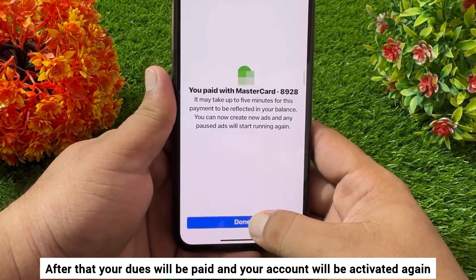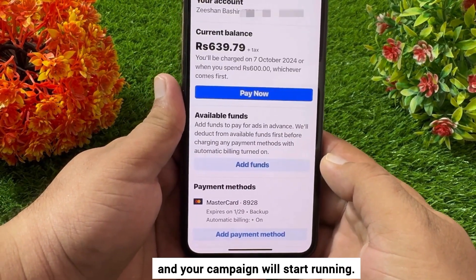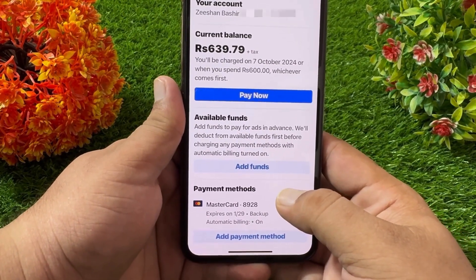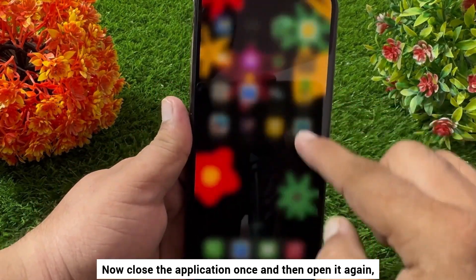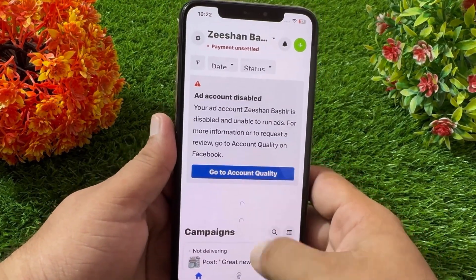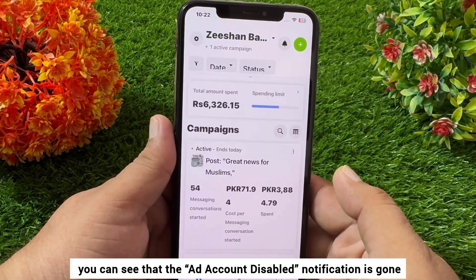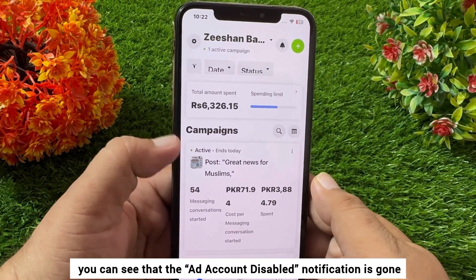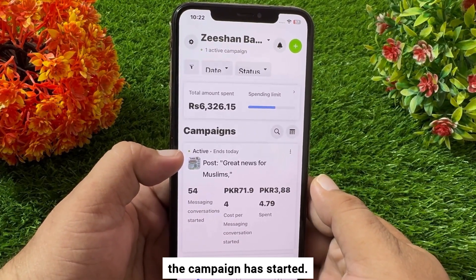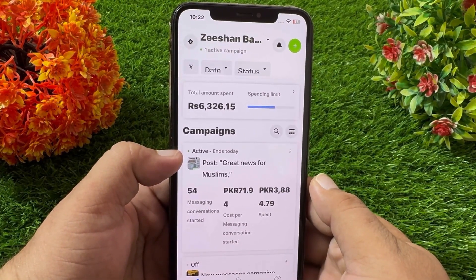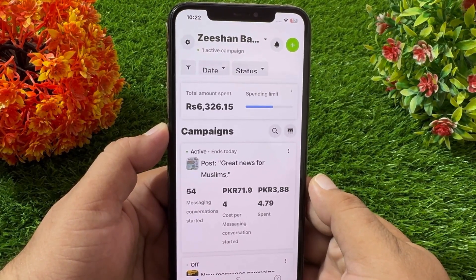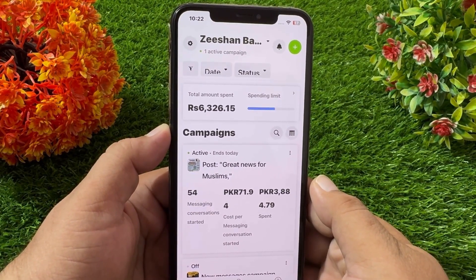After that, your dues will be paid and your account will be activated again, and your campaign will start running. Close the application once and then open it again. You can see that the 'Ad account disabled' notification is gone and the campaign has started. That's it — like, share, and subscribe to the channel. Thanks for watching this video.